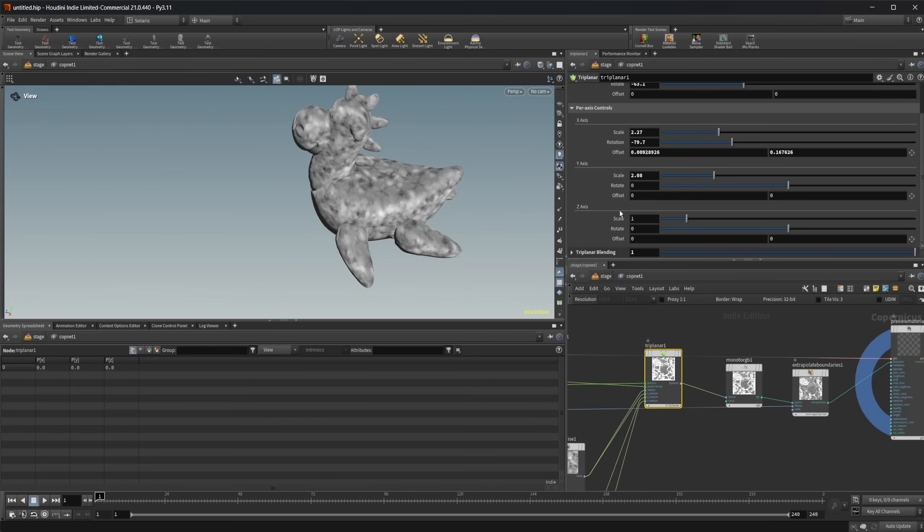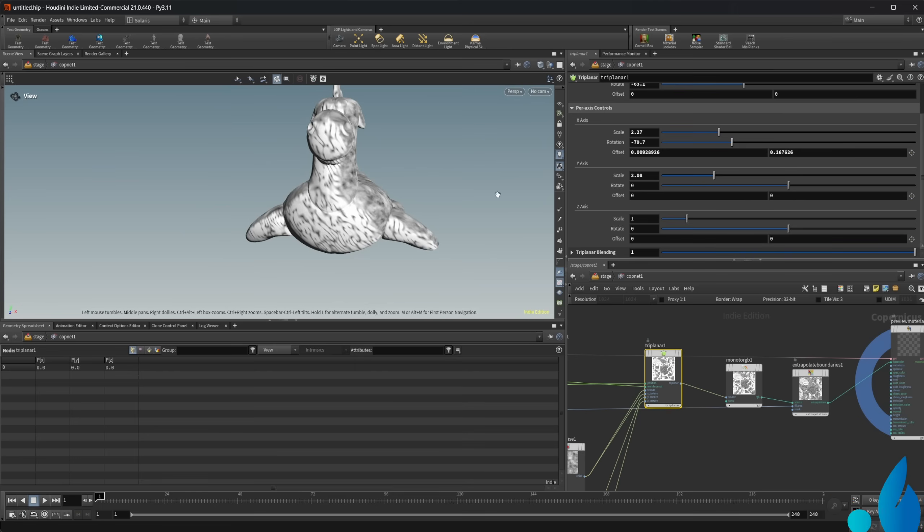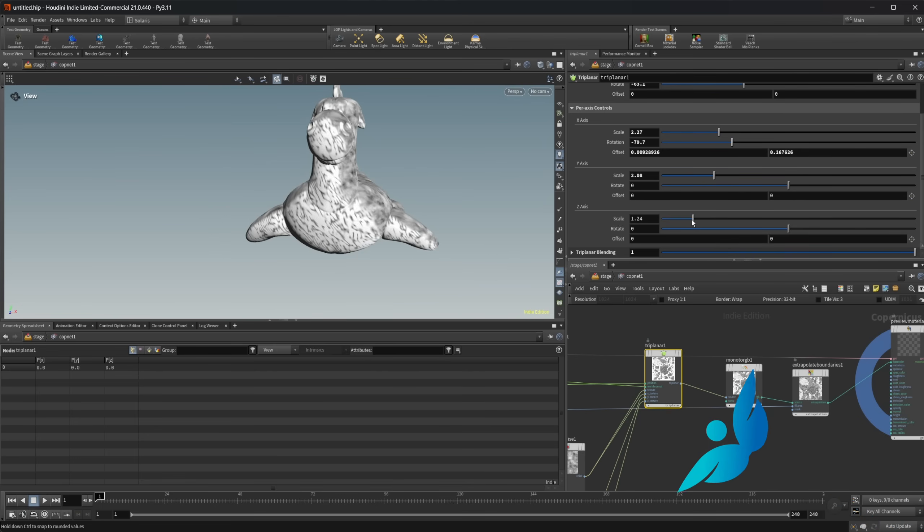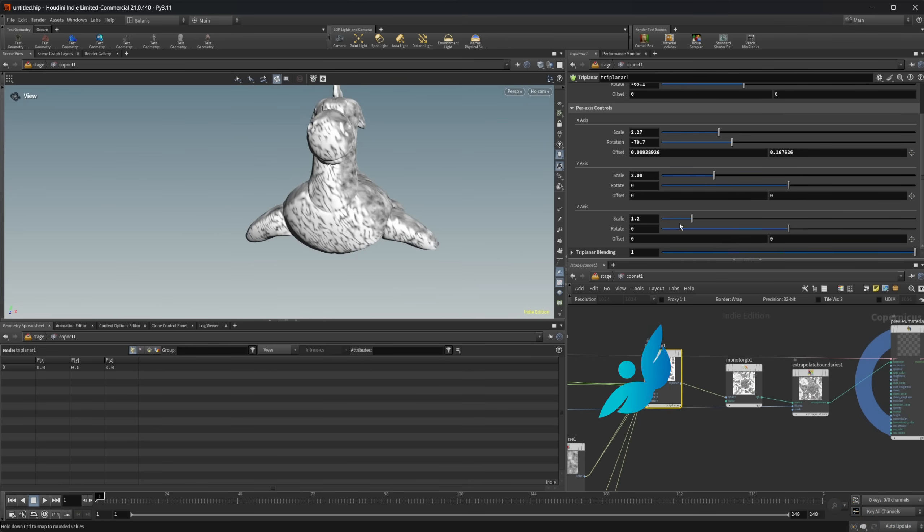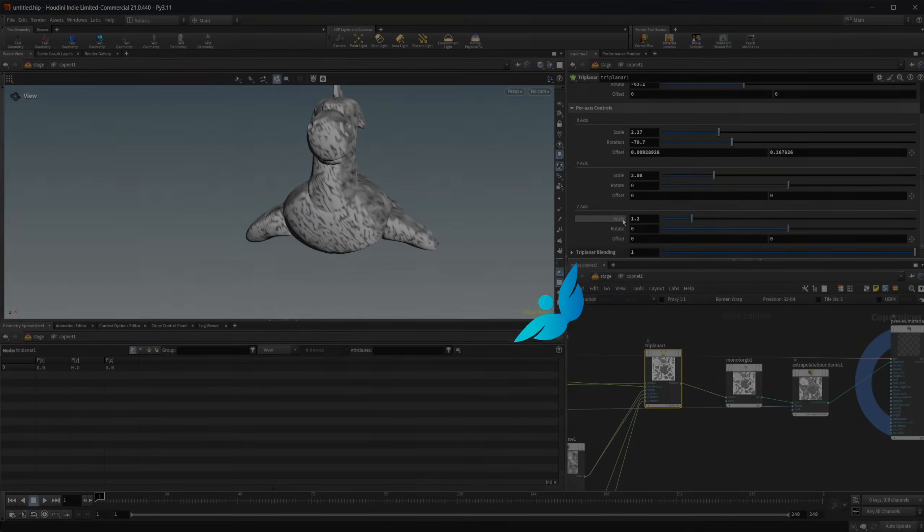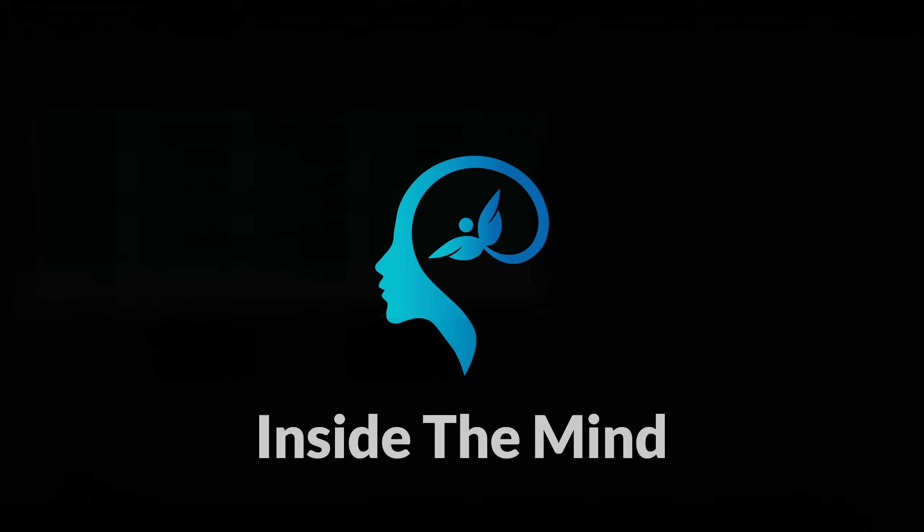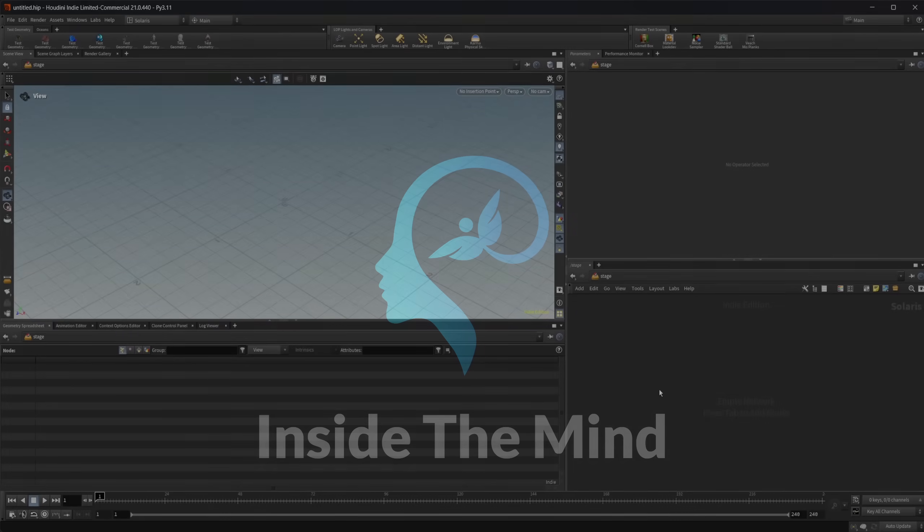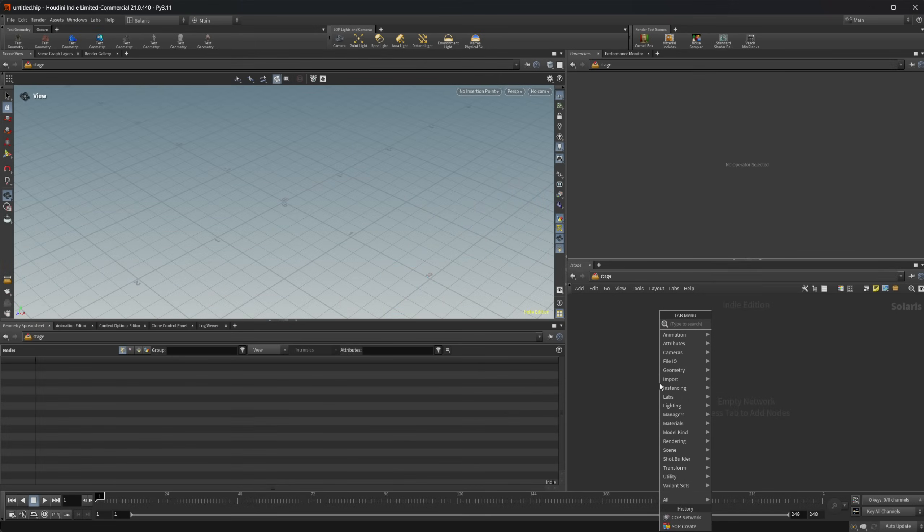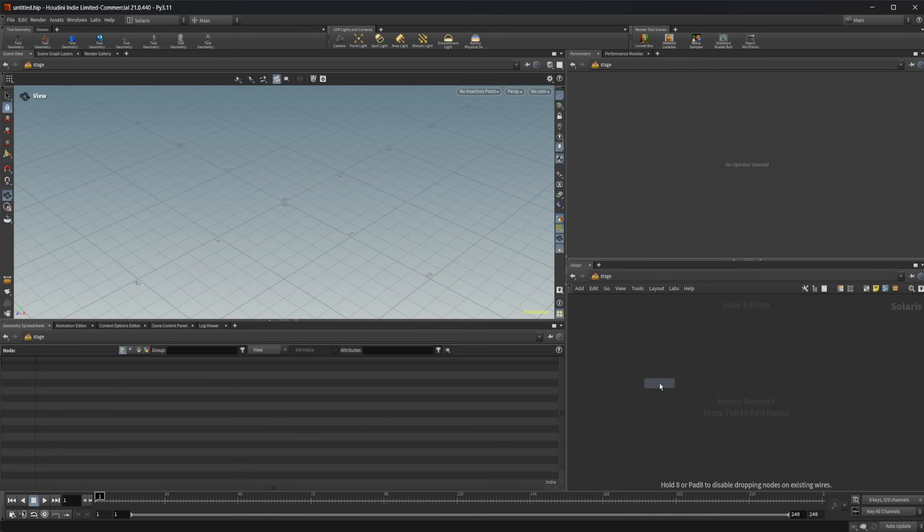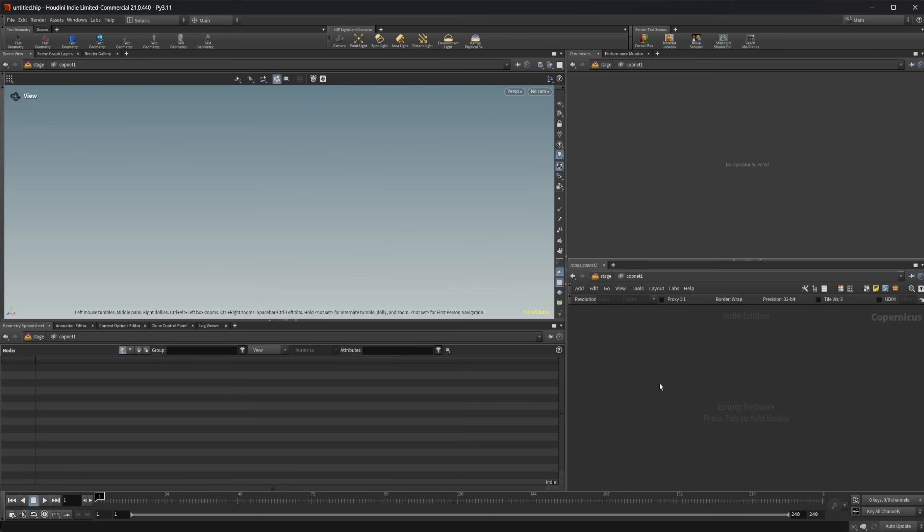Let's take a look at the triplanar nodes inside of Copernicus so that we don't have to rely on UVs for placing our textures. As always, this project file is going to be available on Patreon, but let's drop down a cop net here. Let's dive inside and we're going to take a look at the triplanar nodes.